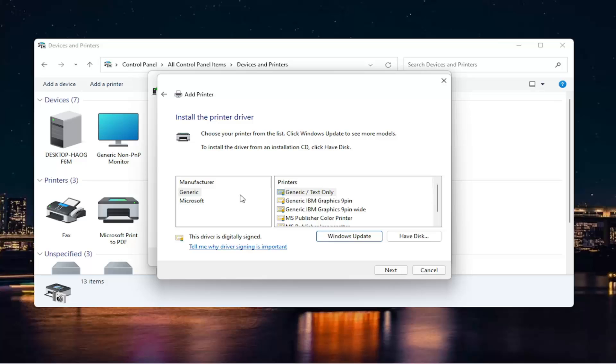Now you're going to go ahead and locate your printer on this list. If you don't see it in here and you have the disk for the printer, you can insert it. Or you can also select Windows Update. Please note also, I should definitely mention this,